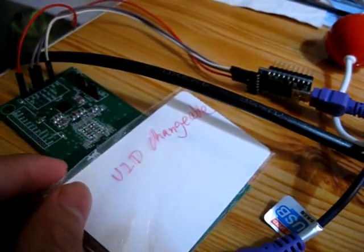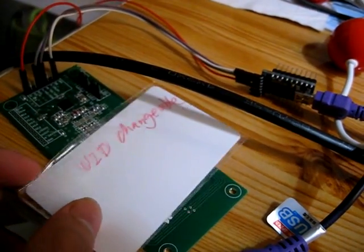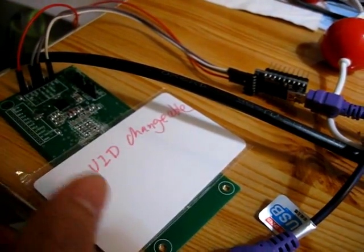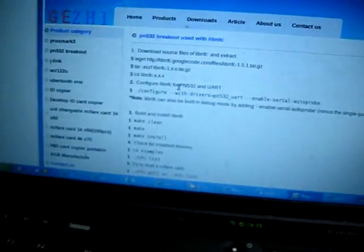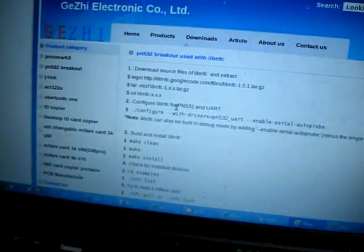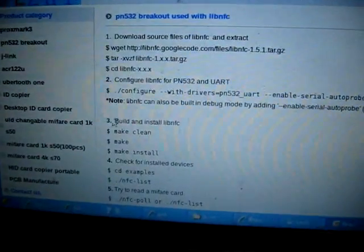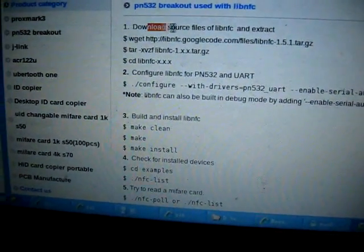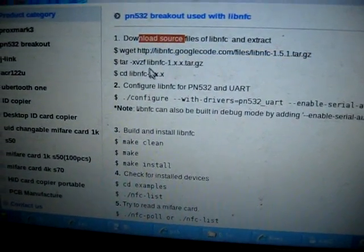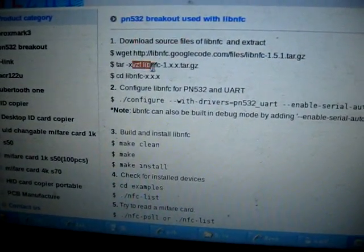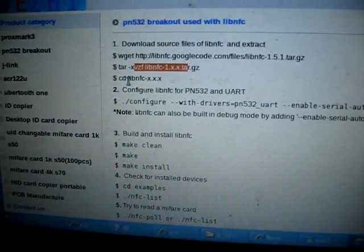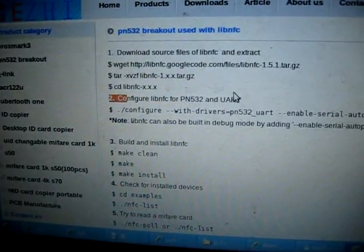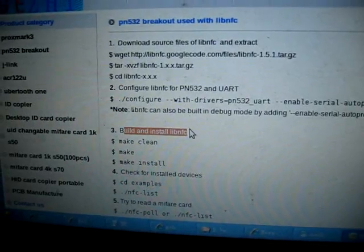Now place the card on the board, on the antenna, and we download the software. First download the software, check the software, and configure it, then make and build.